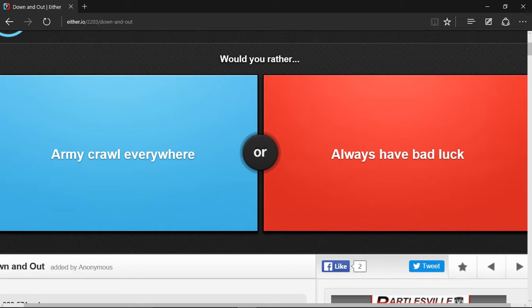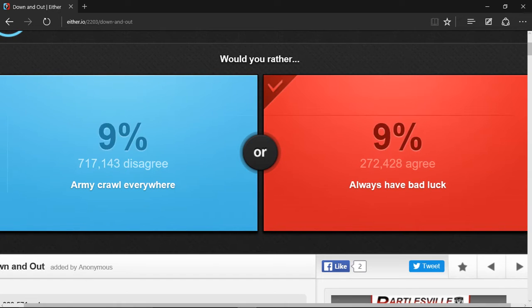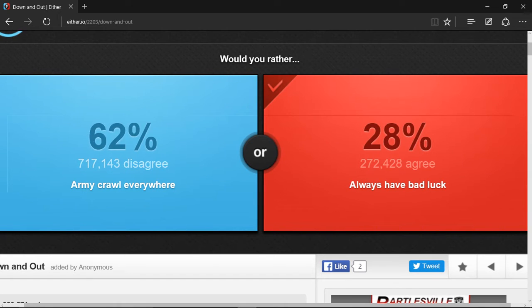I wonder if it means everywhere, like you can't take cars anywhere, you just have to army crawl to school or to work. I think I would choose always have bad luck. Why? You can't like do anything.